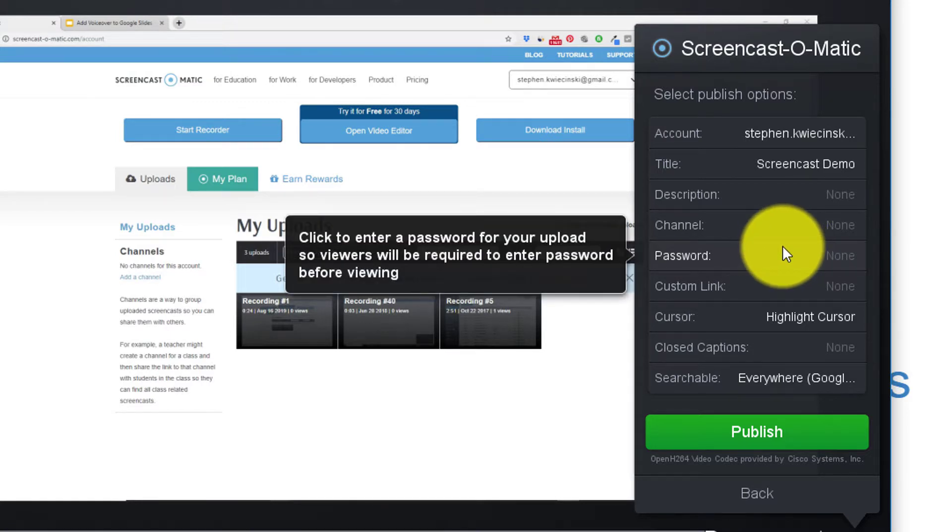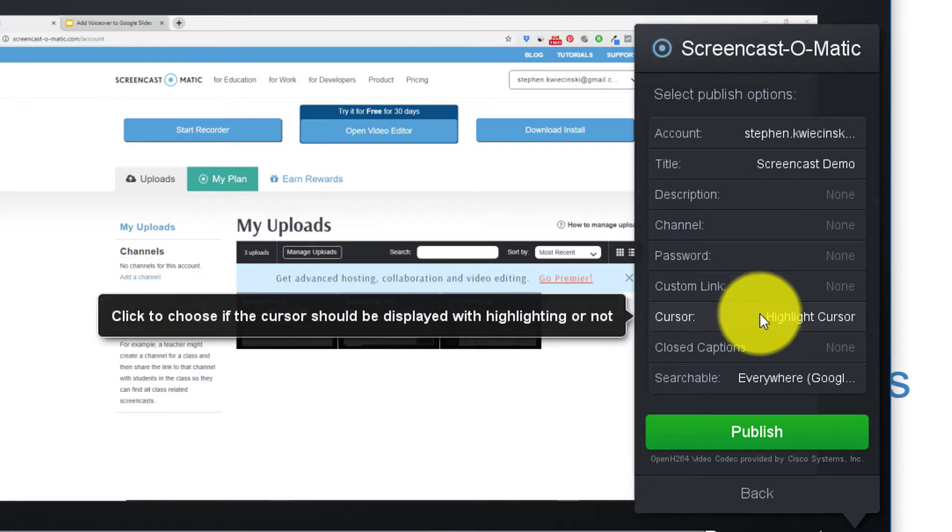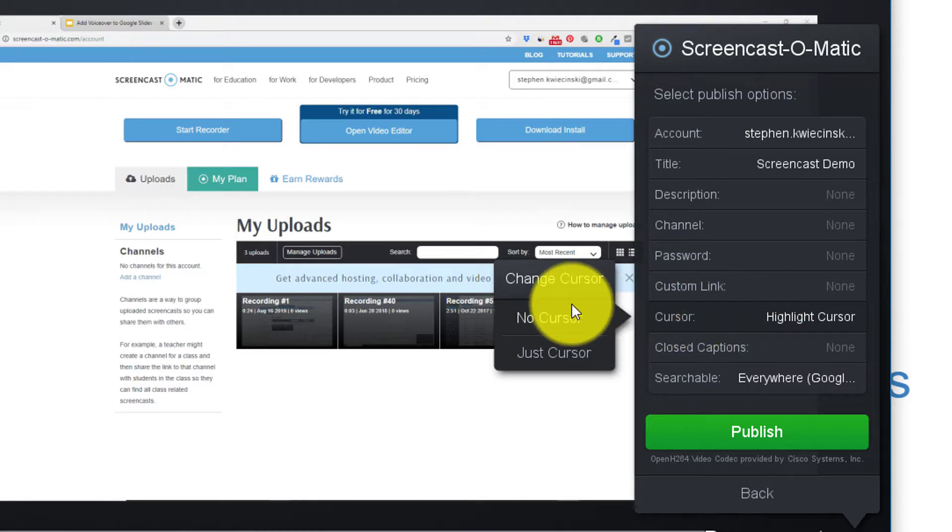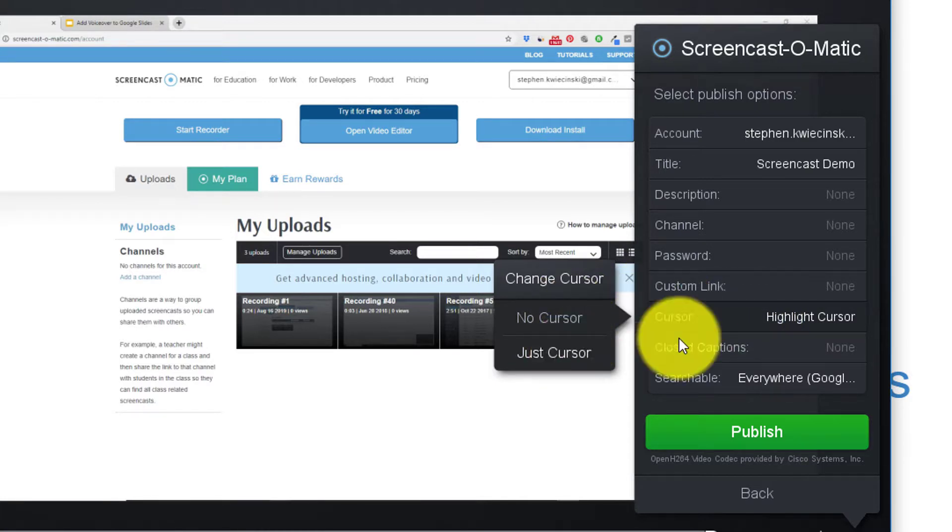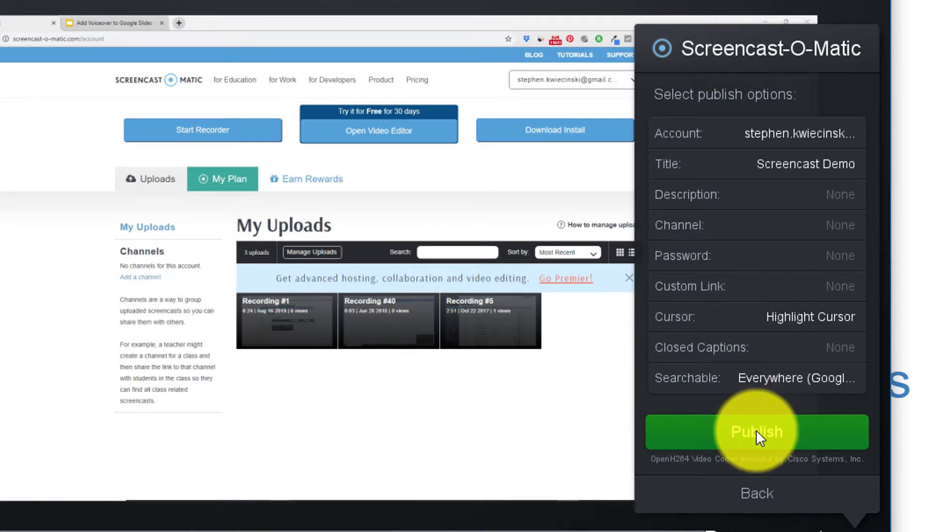One of the coolest features of Screencast-O-Matic is that it lets you actually highlight the cursor during your presentation. So if you were using your mouse to point to things on your presentation you can choose highlight cursor and that's going to put some yellow highlighting on the video file so that when you play back the presentation it's clear to see where the mouse is in the presentation. You can also choose no cursor or just cursor so that there is no highlighting either but I'm going to keep highlight cursor. Everything else I'm going to leave as is and hit the publish button.